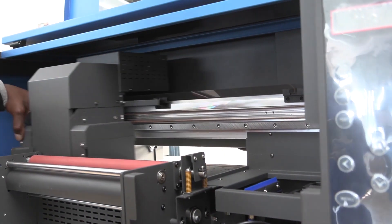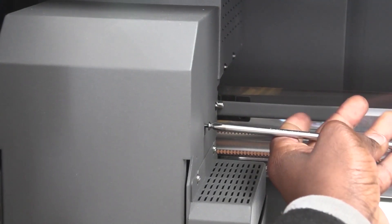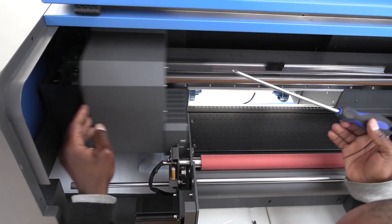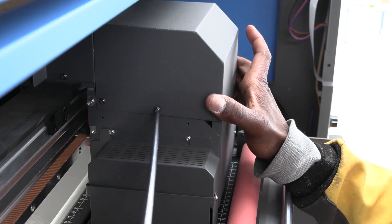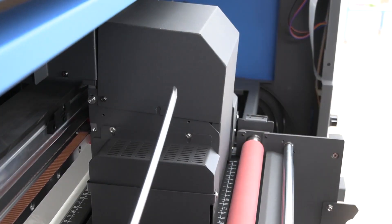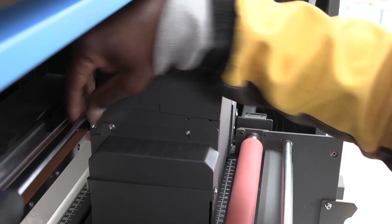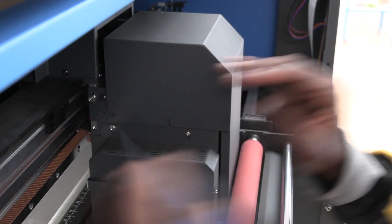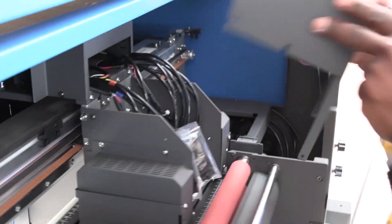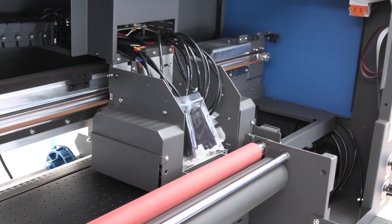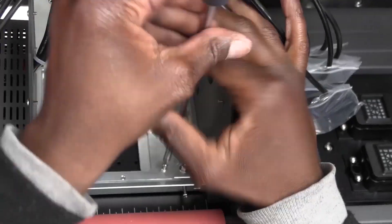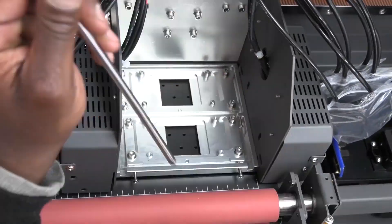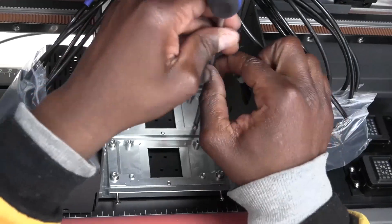Now remove the printhead cover plate by removing all the screws on either side. This is a dual head system, so you have two base plates. Remove the four screws that hold them down on each base plate.